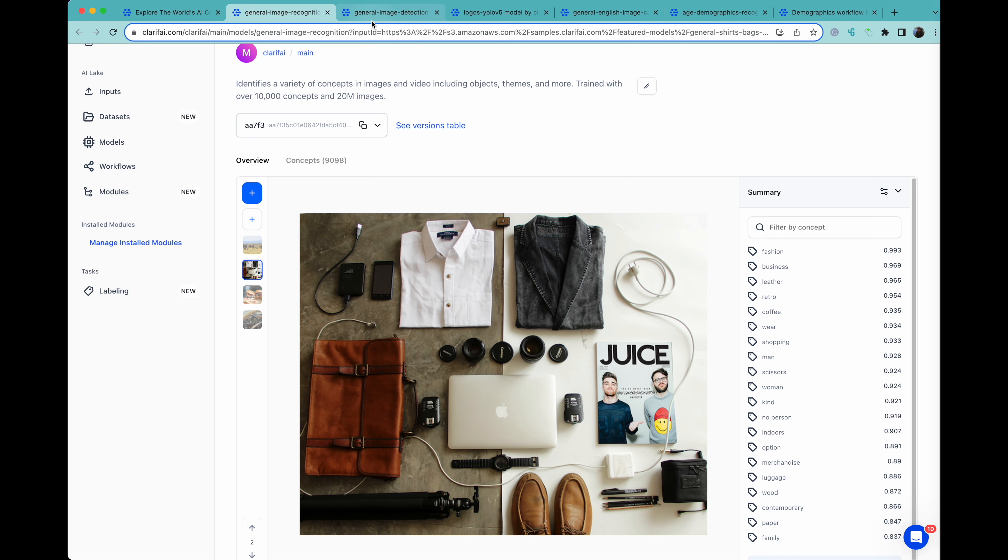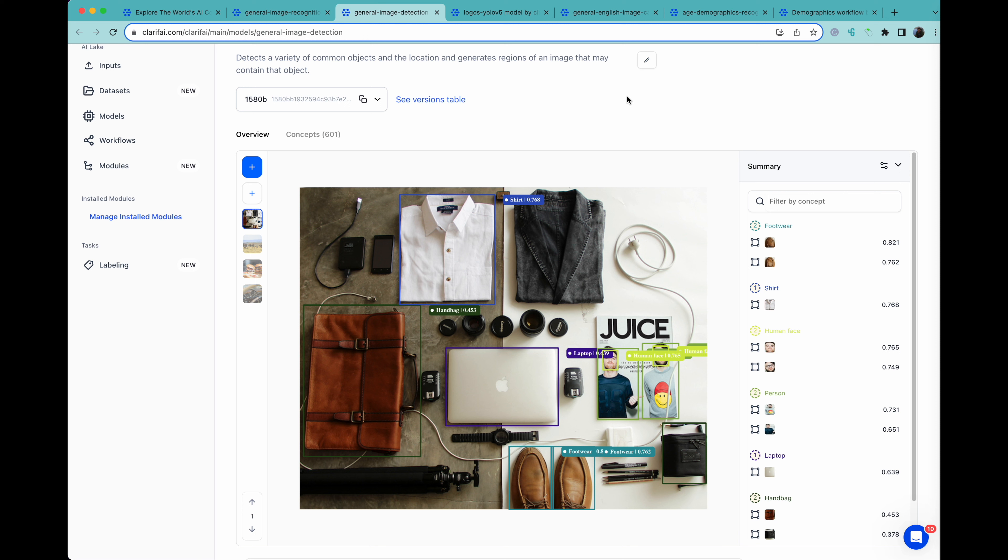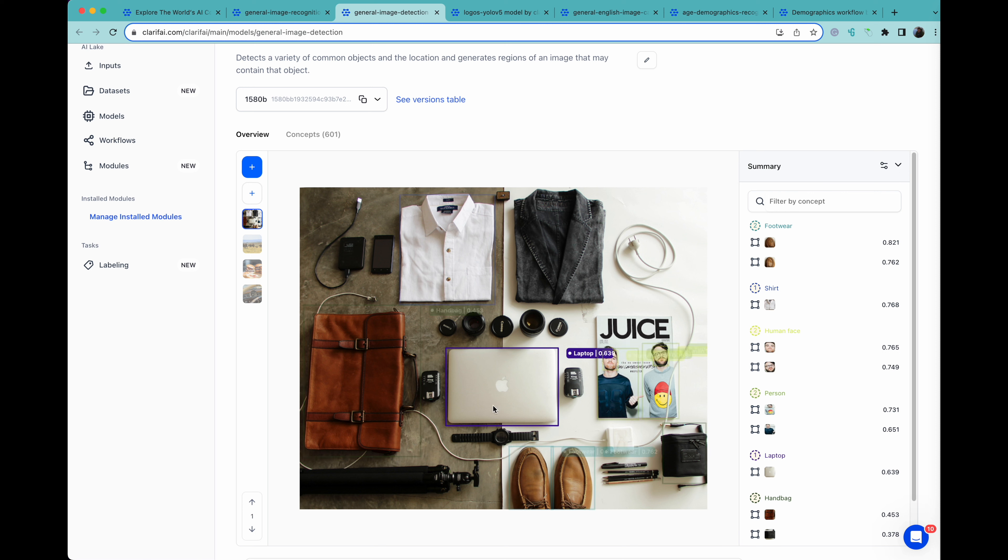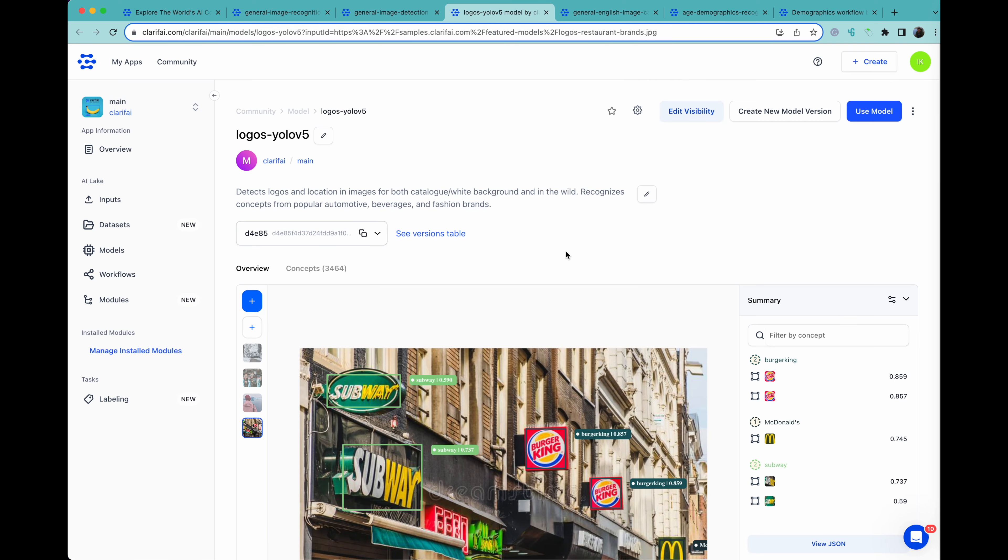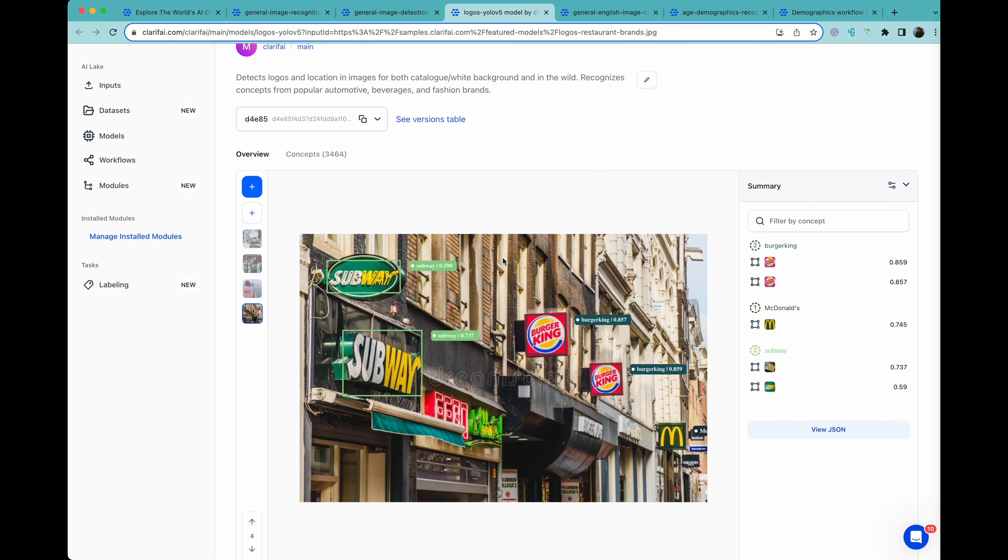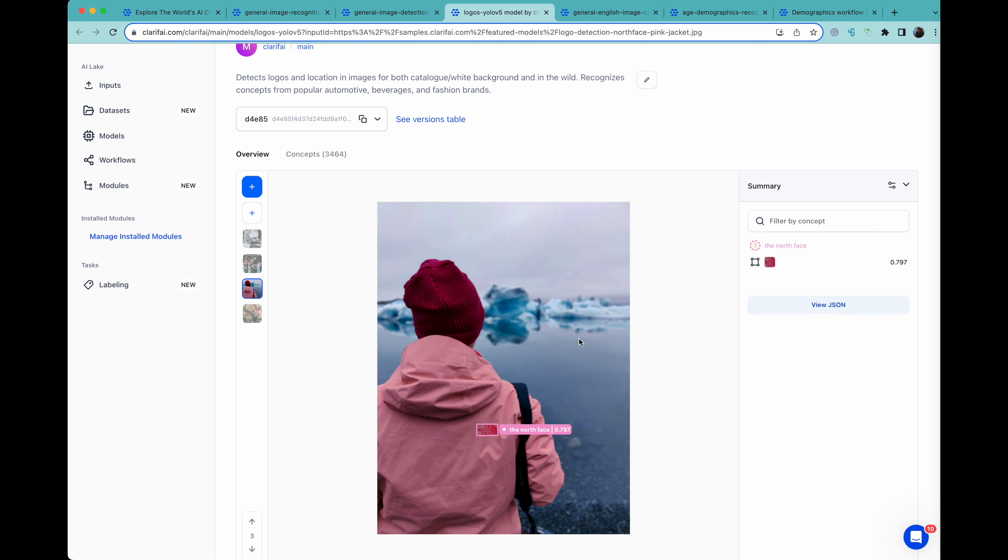We also can have detection, where it shows where in the image these things are. Here we have shirts that are identified, we have a computer, and it gives the probabilities and where they are on the side. The same thing for logo detection. Here we have some fast food restaurants, Subway and Burger King. We can also see here we have The North Face that's been identified, and also the location.